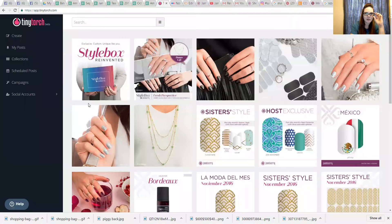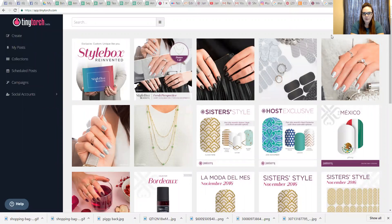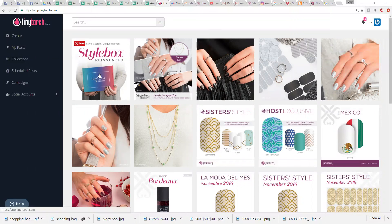If you don't have a Tiny Torch account, you'll want to go set one up ASAP. Okay, here we go. And there we go. Okay, here we are with Tiny Torch. Let me just minimize that. So this is Tiny Torch.